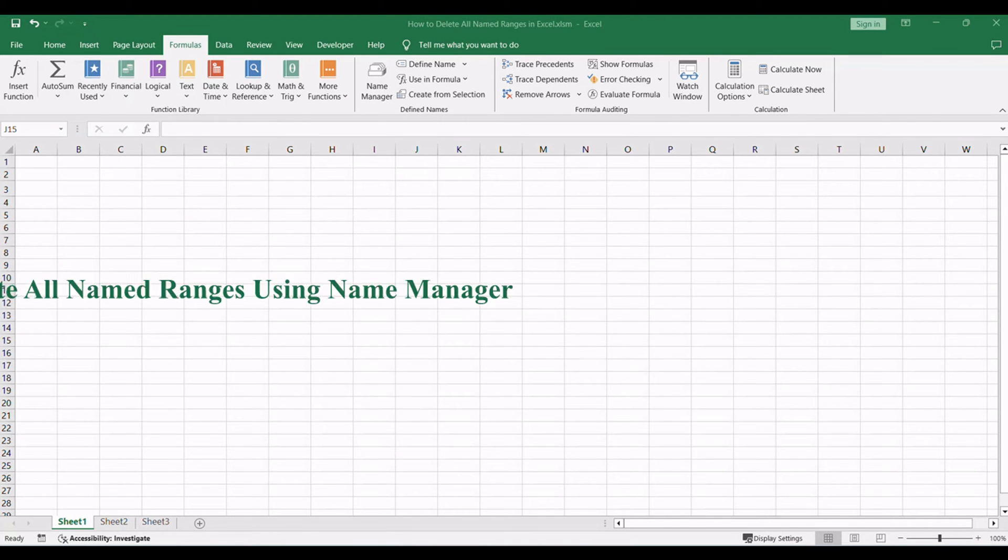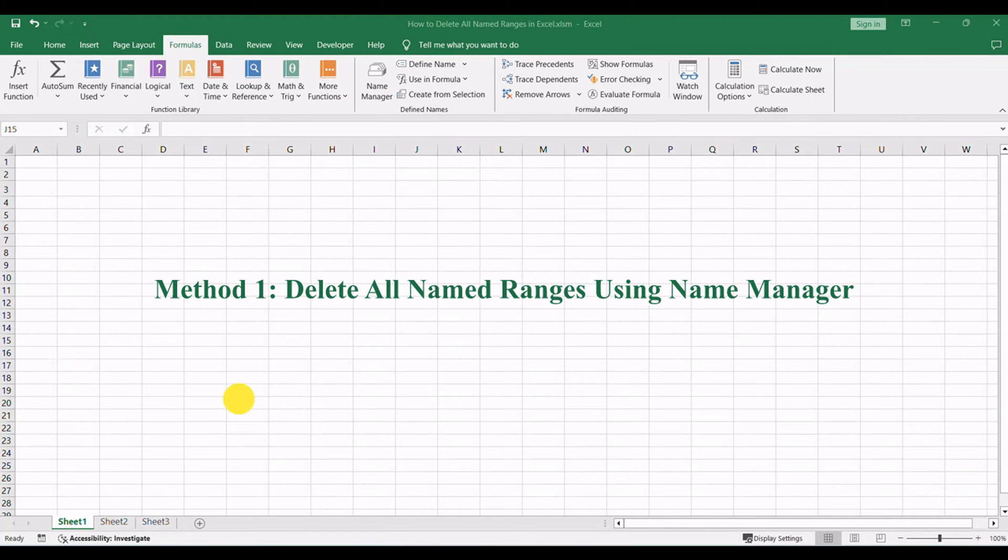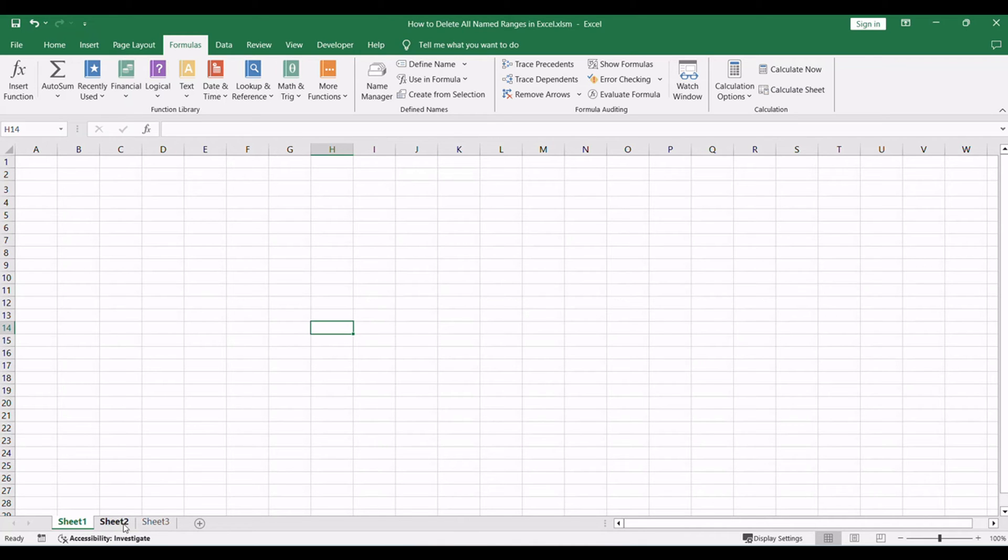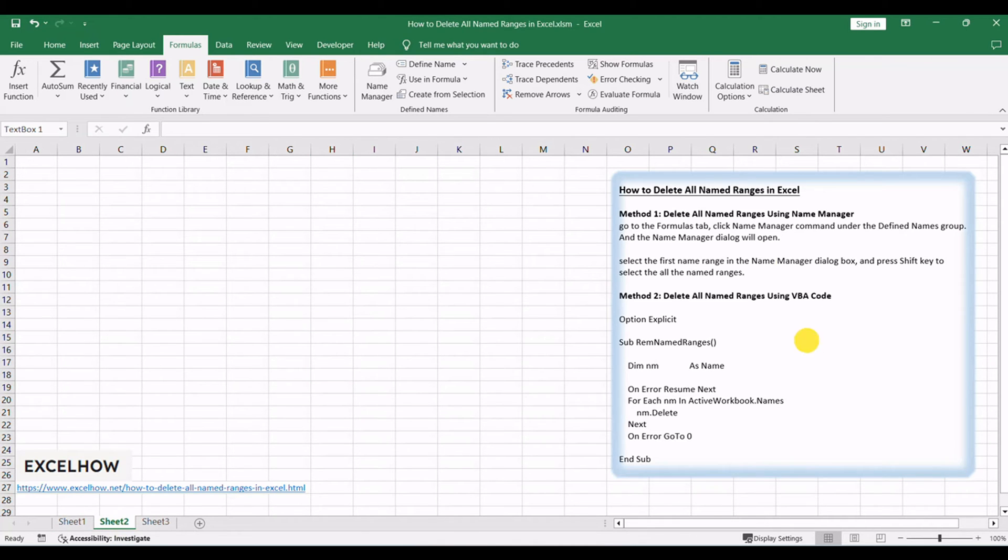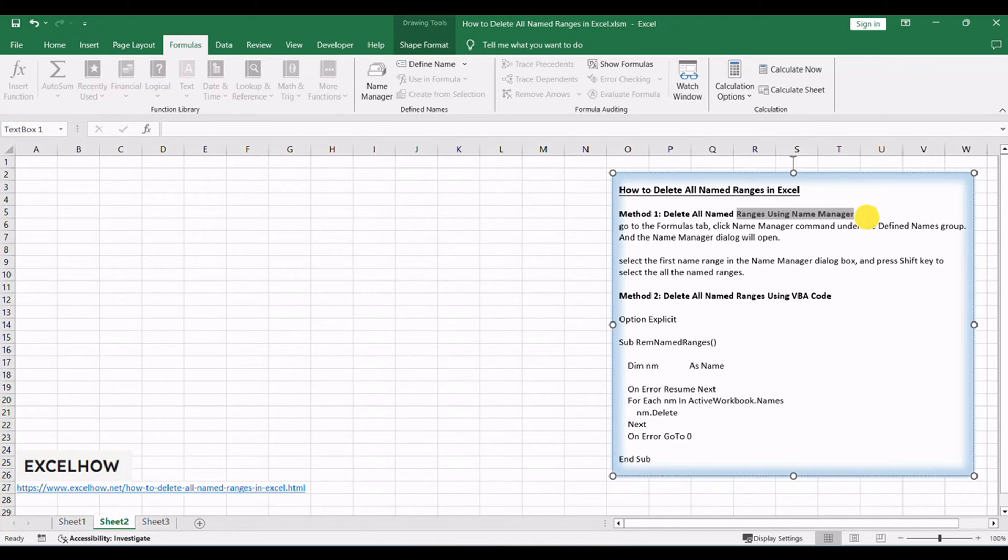Let's begin with the first method, where we'll utilize the name manager feature to delete all named ranges. This built-in Excel tool allows us to manage and manipulate named ranges efficiently.